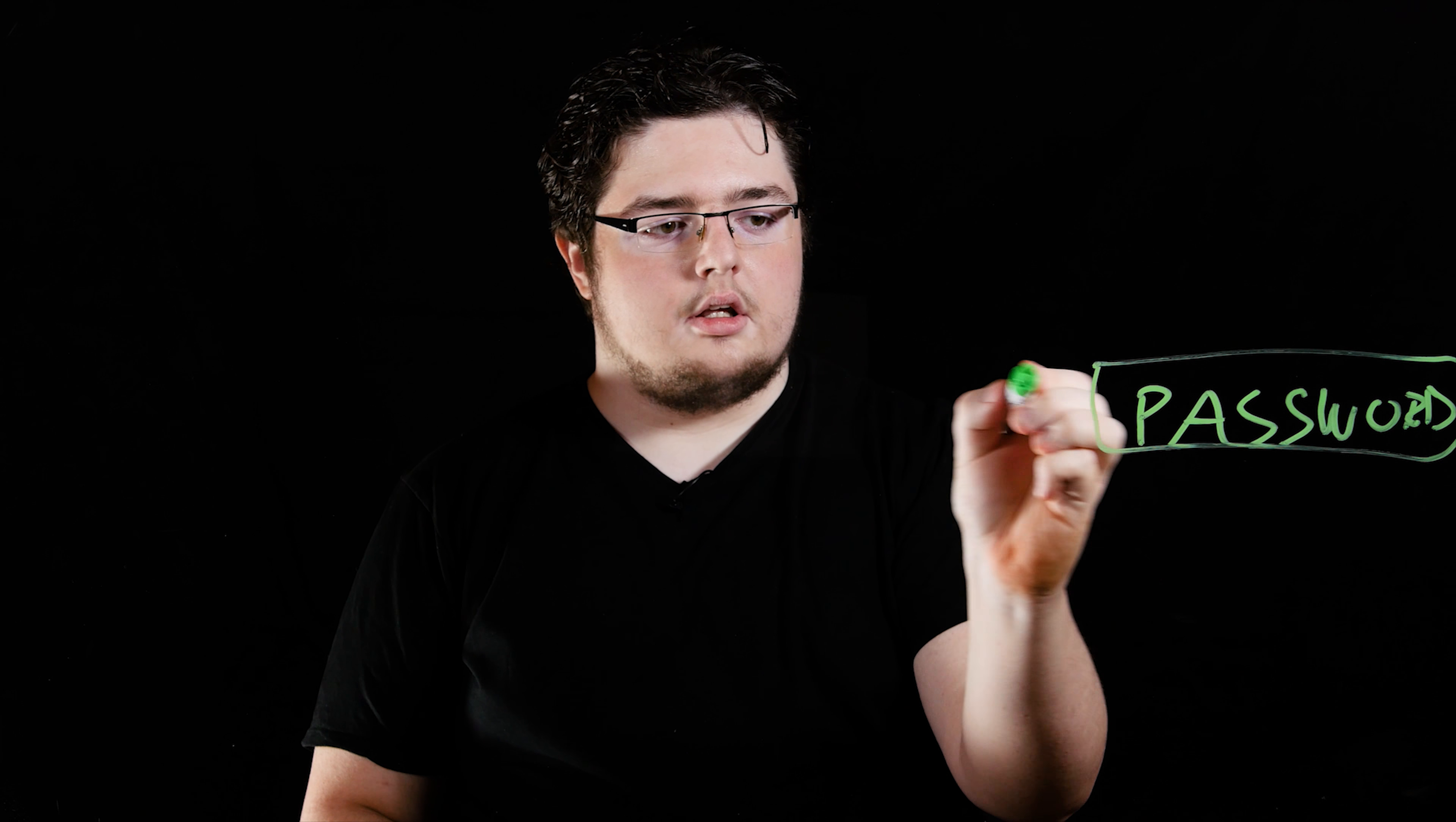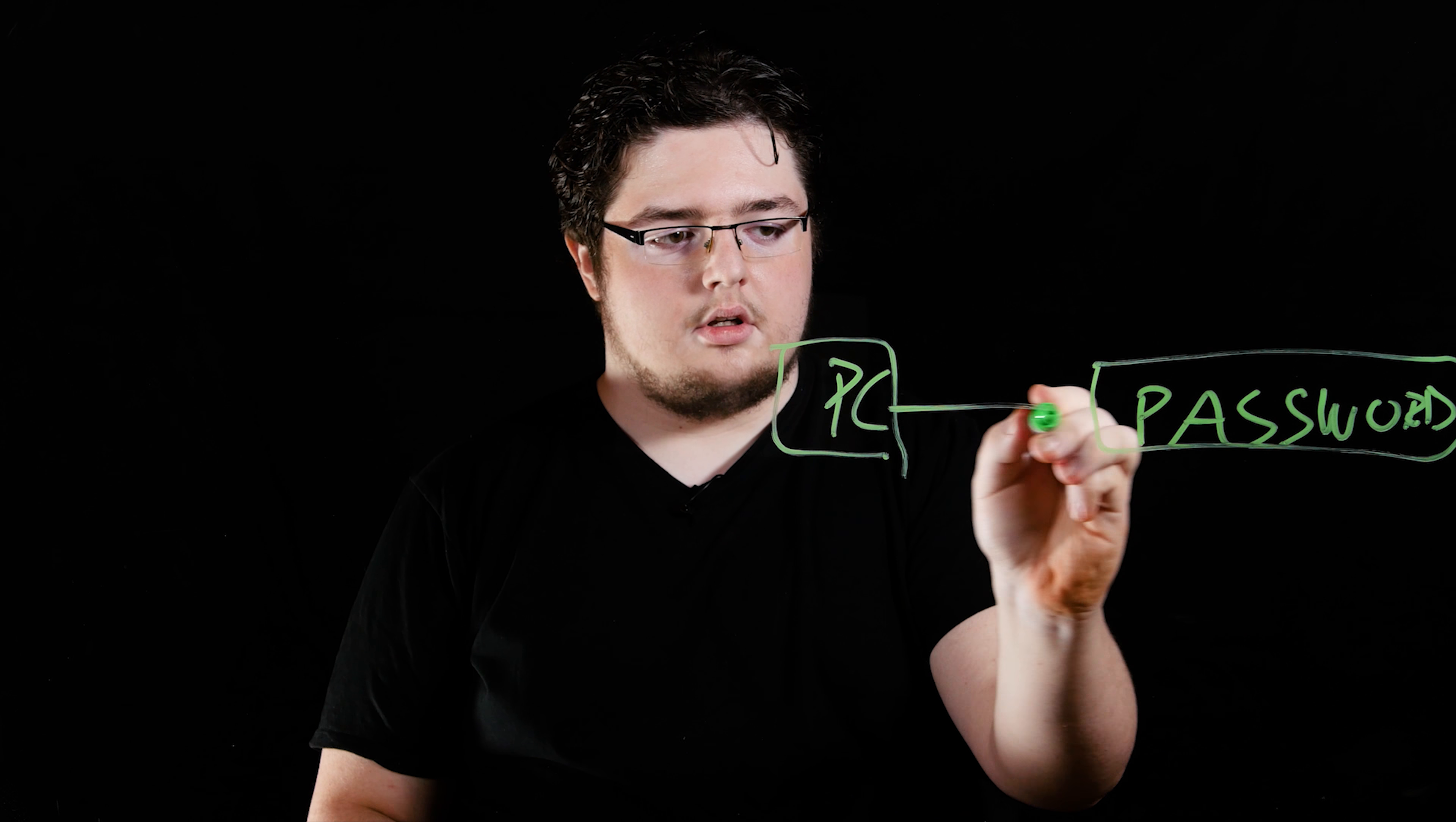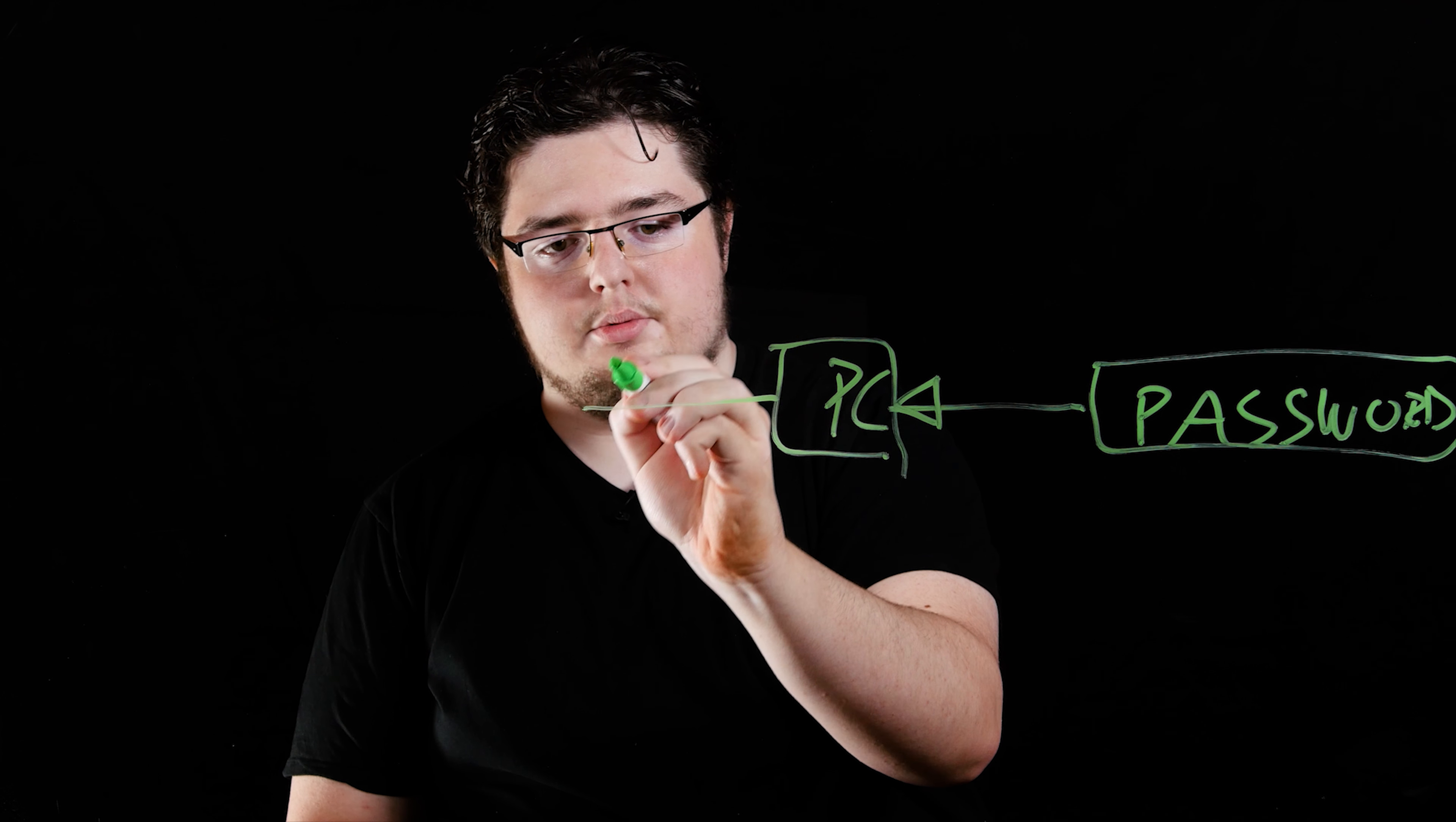Usually password authentication works just like this. You write the password into your computer, which then will forward that password to a server.